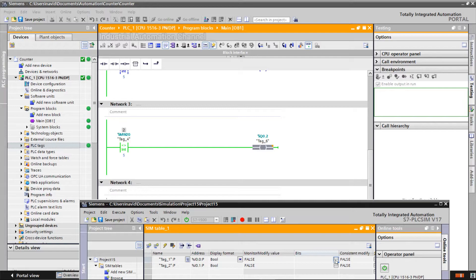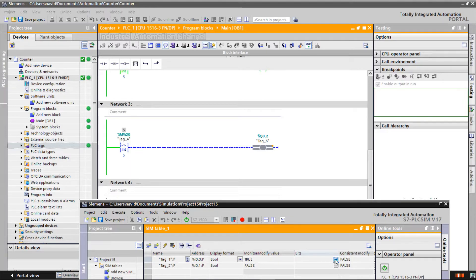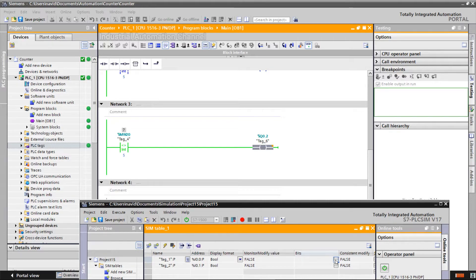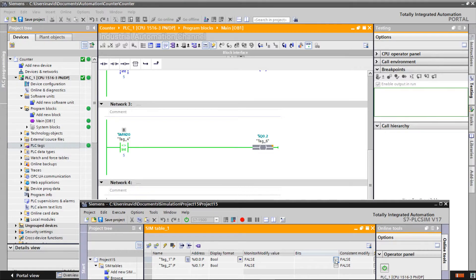As long as the CV is not equal to 5, the output is on. Now it is 5 and the output is off. When I press the input of the counter again and increment the CV, the two values will be again different, and so the output will be on again.